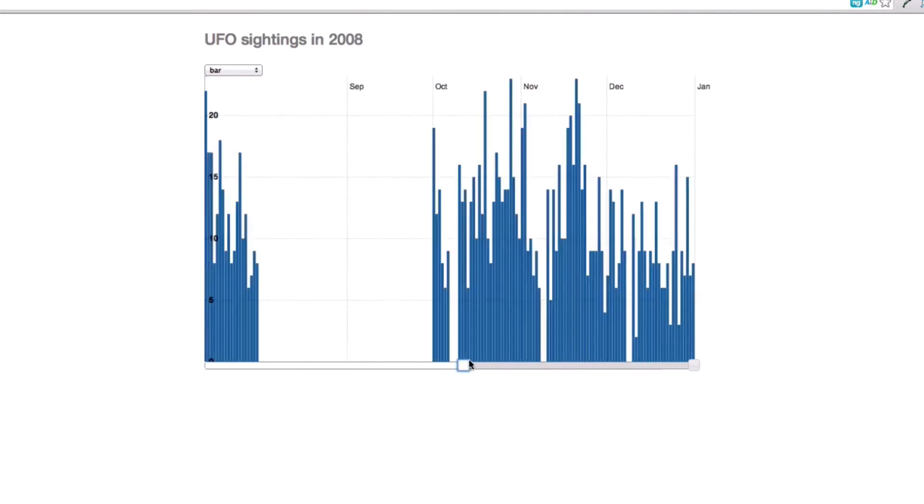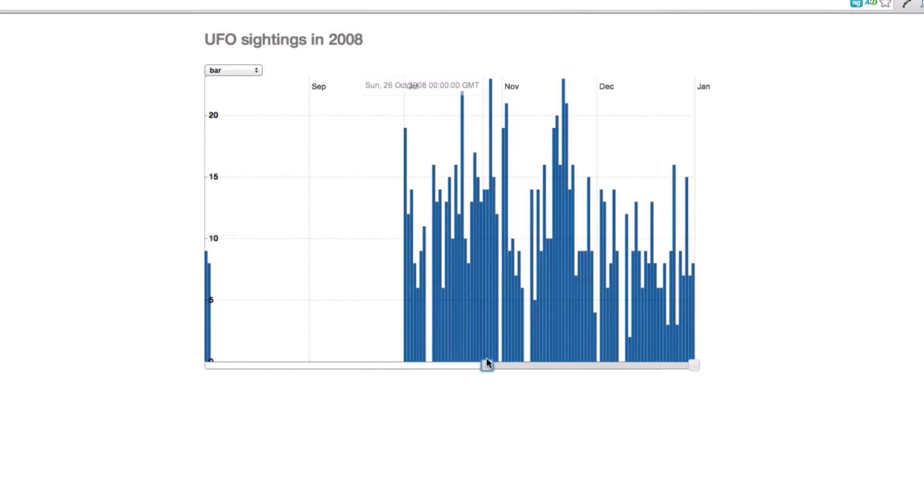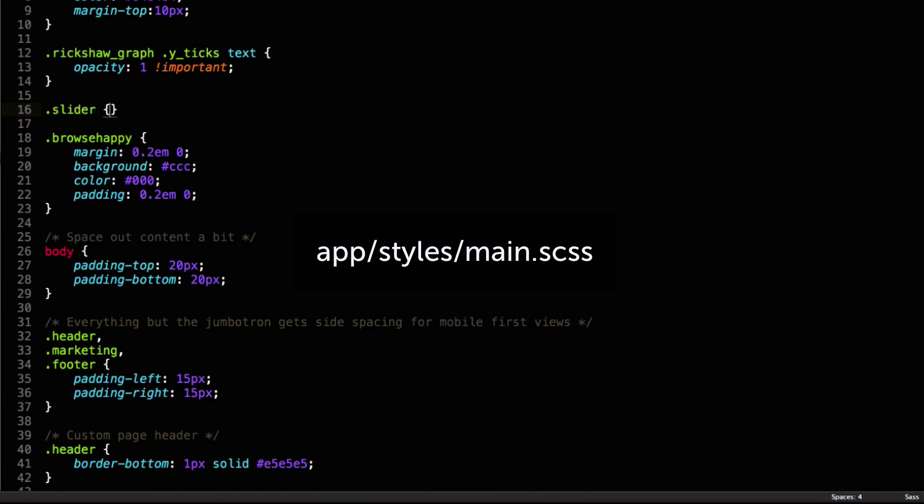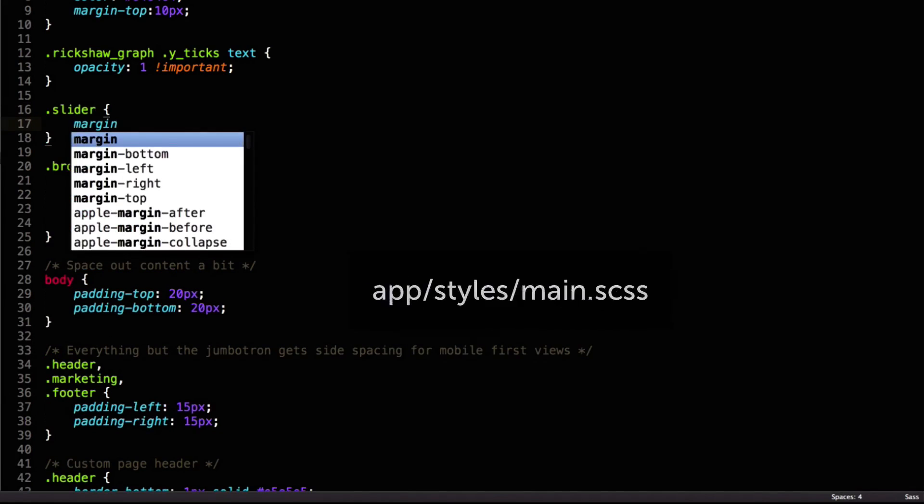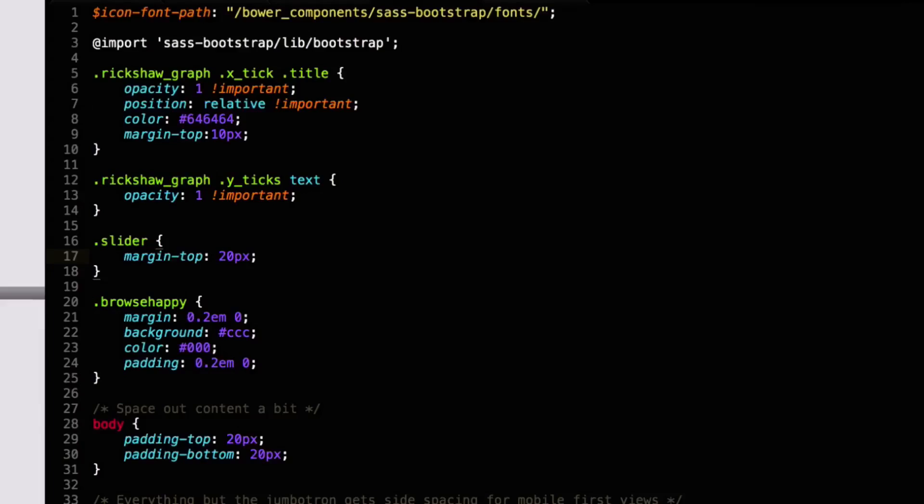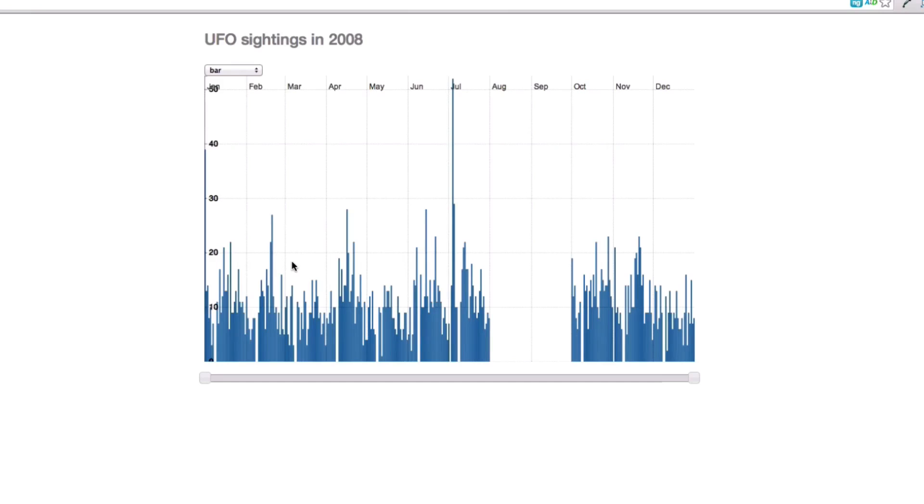But I don't like its position, so I'll tweak it in the CSS. I think the slider should be positioned below the chart and not over it. That looks better to me.